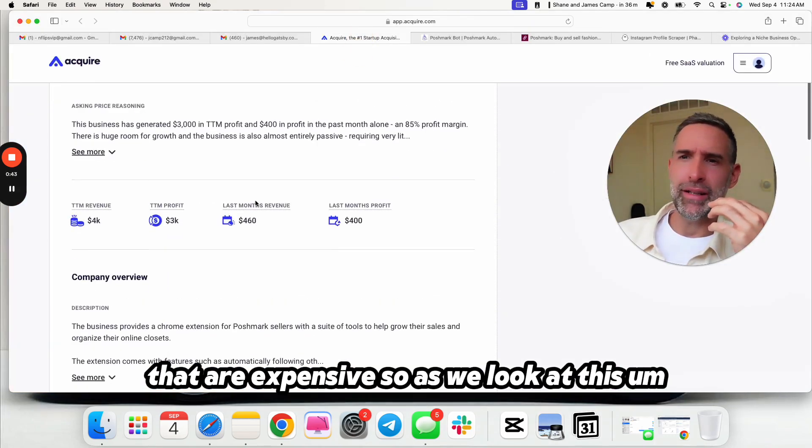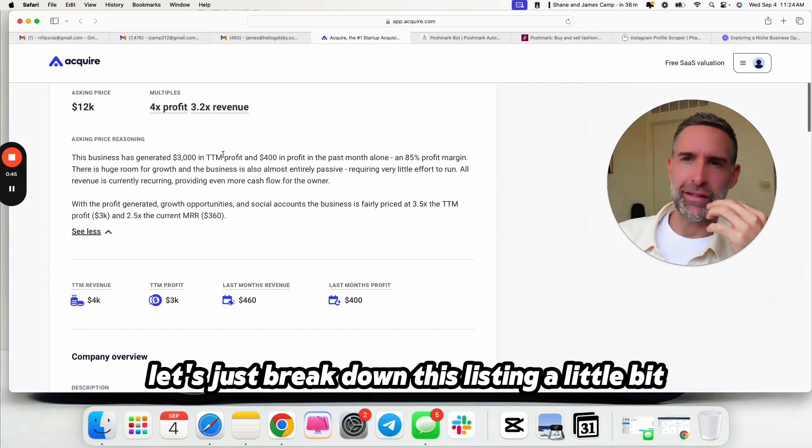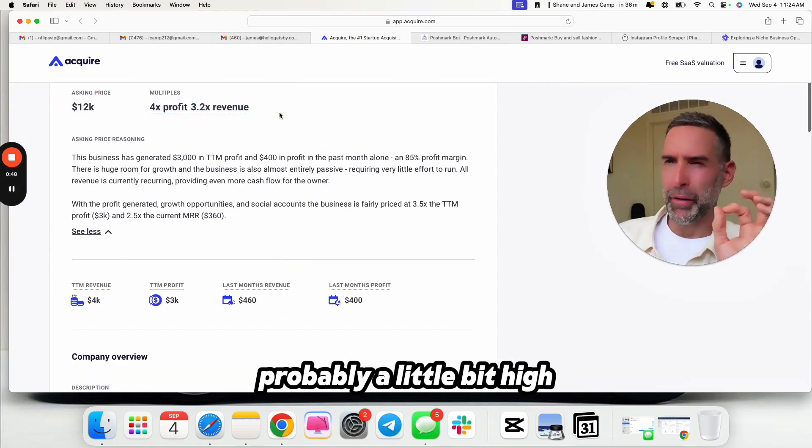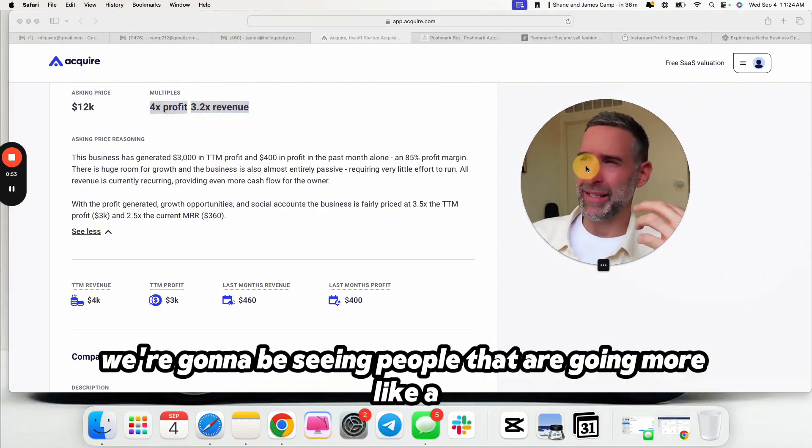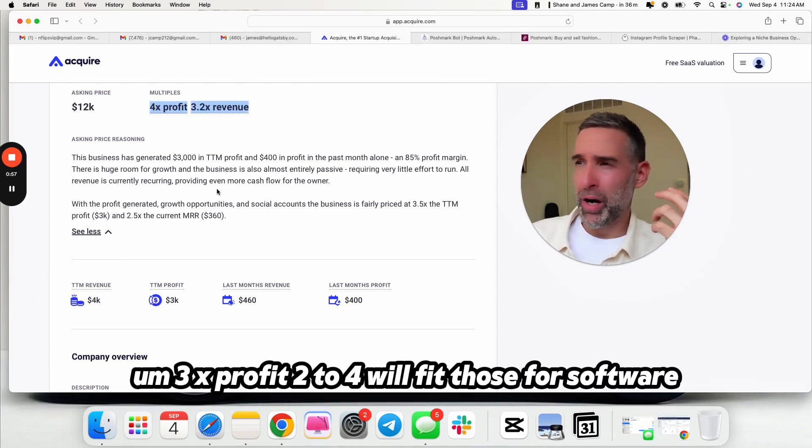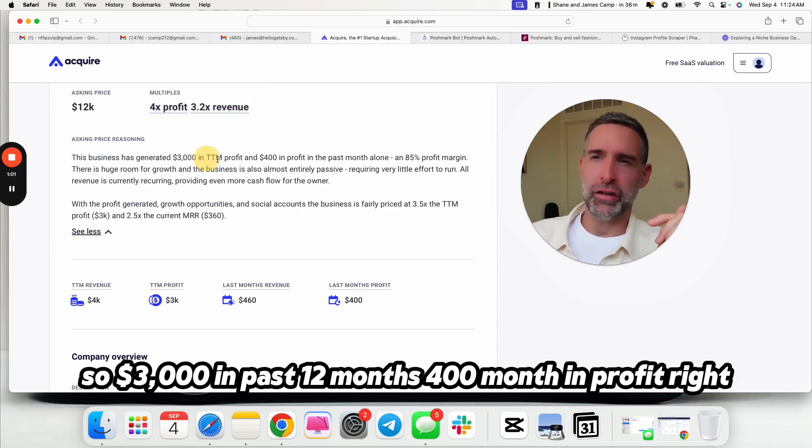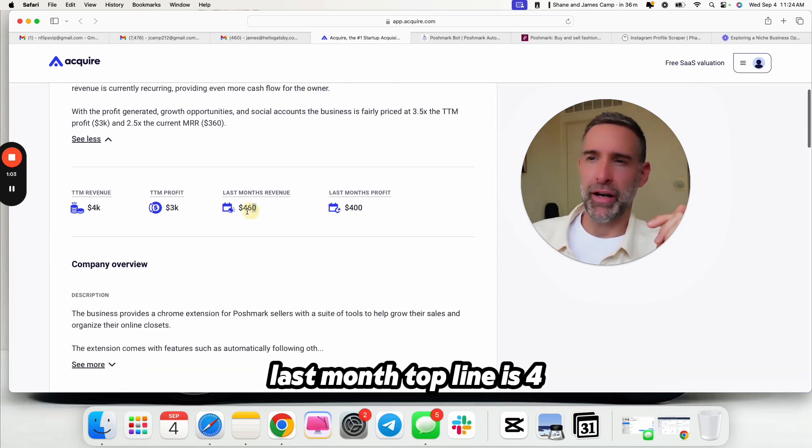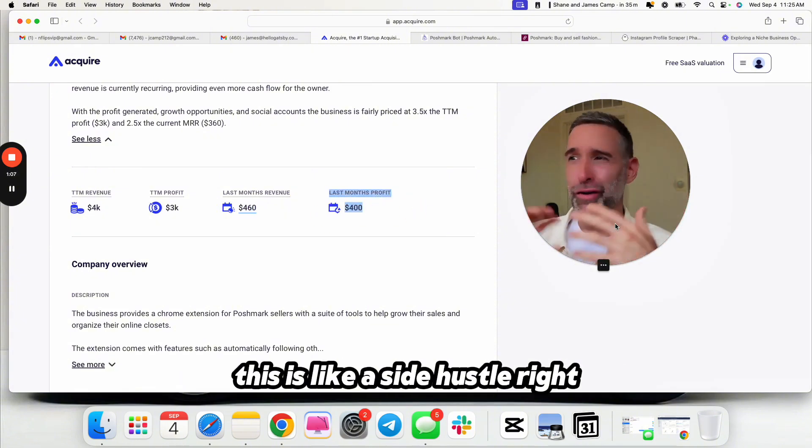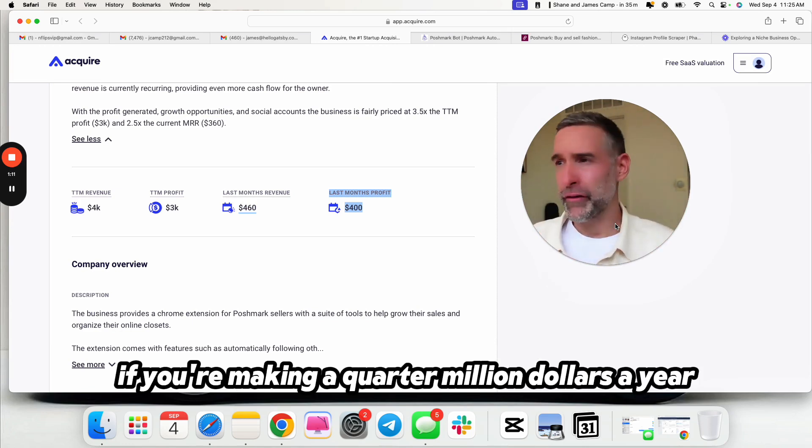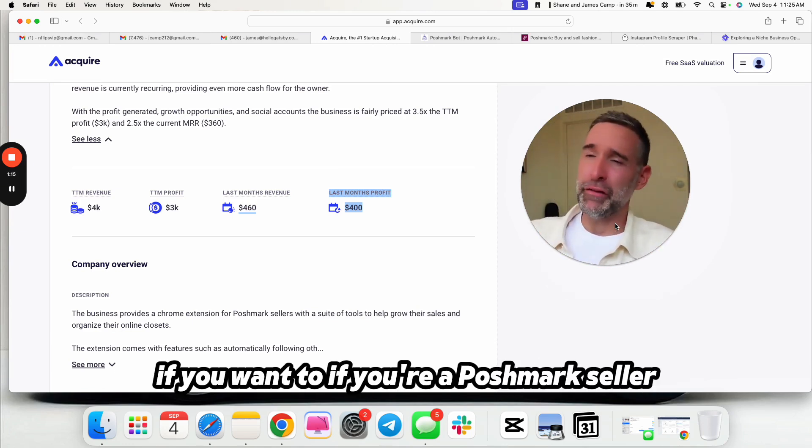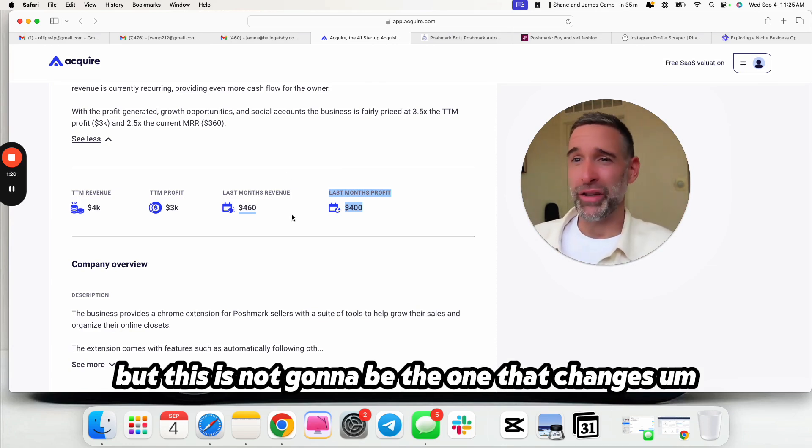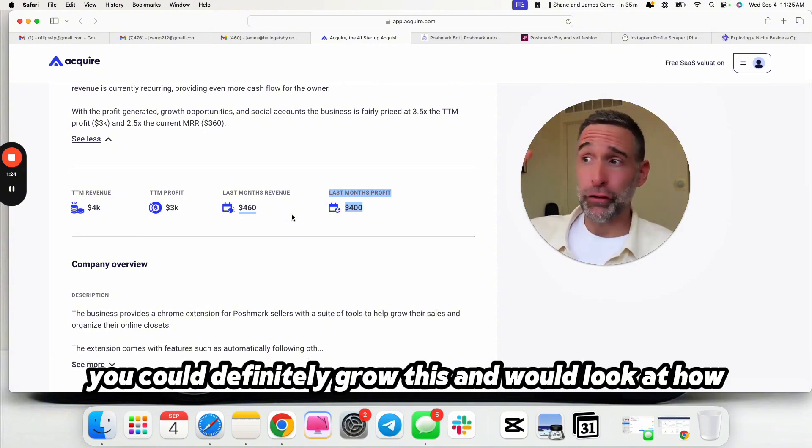I'd say it's probably pretty heavily female-focused. You have these sellers who are just resellers for a living, and some of them just want to sell their clothes they bought that are expensive. So as we look at this, let's just break down this listing a little bit. Asking price is $12,000, four times profit, probably a little bit high. Normally, at this size, unless it's like a super obvious win, we're going to be seeing people that are going more like a 3x profit.